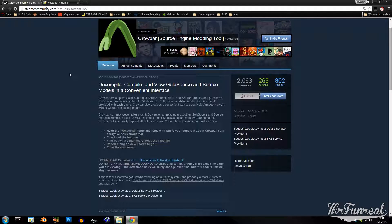What you need is Crowbar. This Source Engine modding tool is developed by Sagmarker. You can use this to decompile and compile your models.